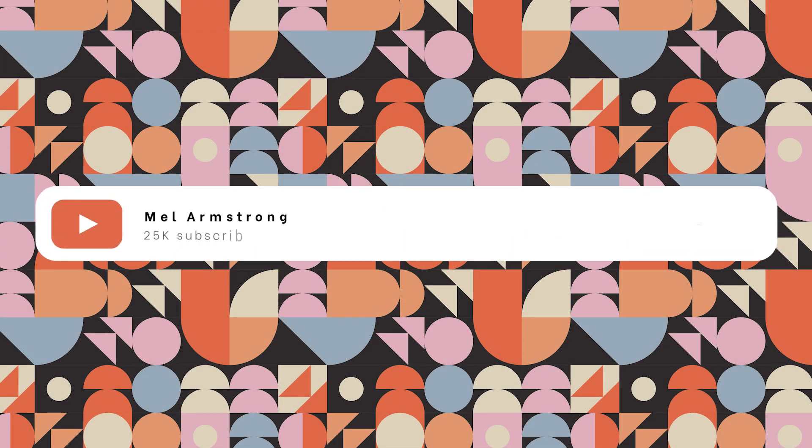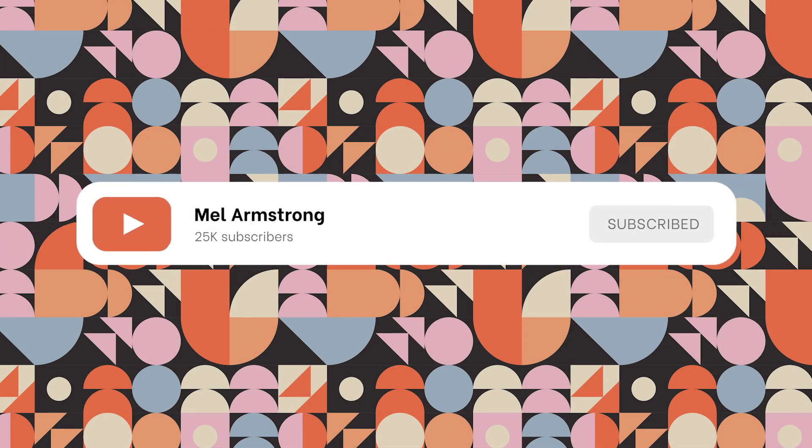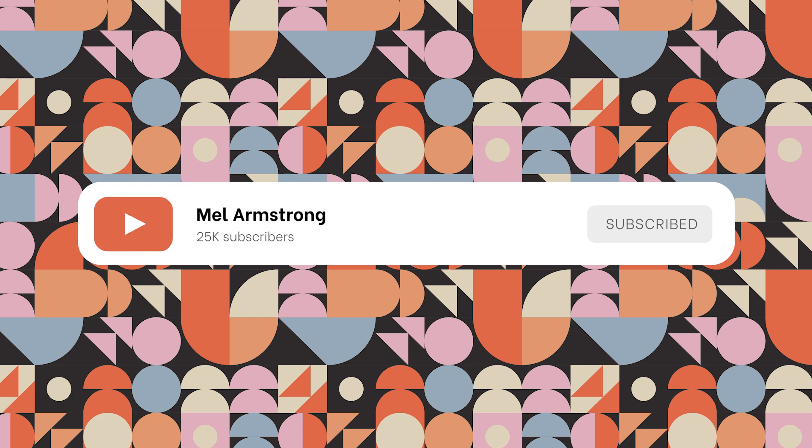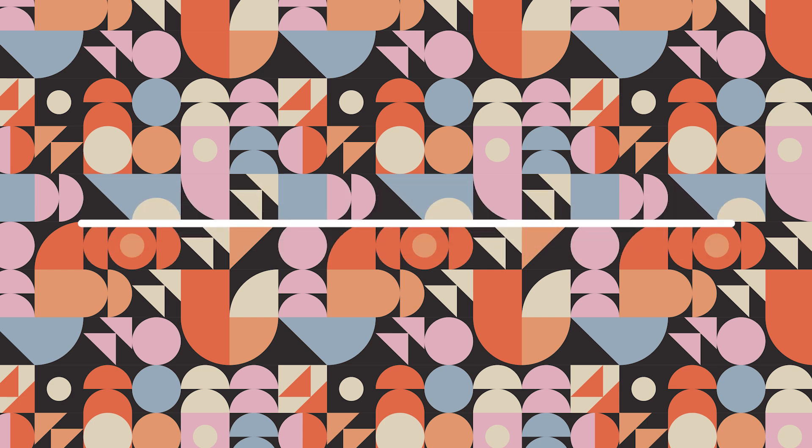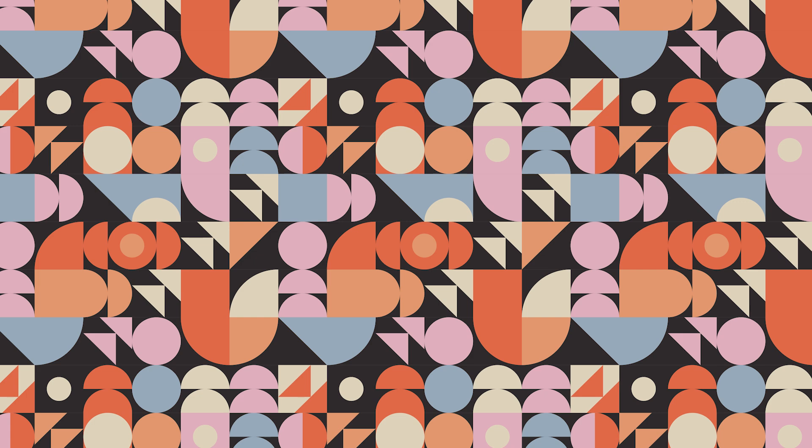I hope you enjoyed this tutorial. If you did, please consider liking and subscribing. It really helps support the channel and allows me to create more tutorials like this. For more pattern design inspiration and tutorials, check out this playlist. See ya!